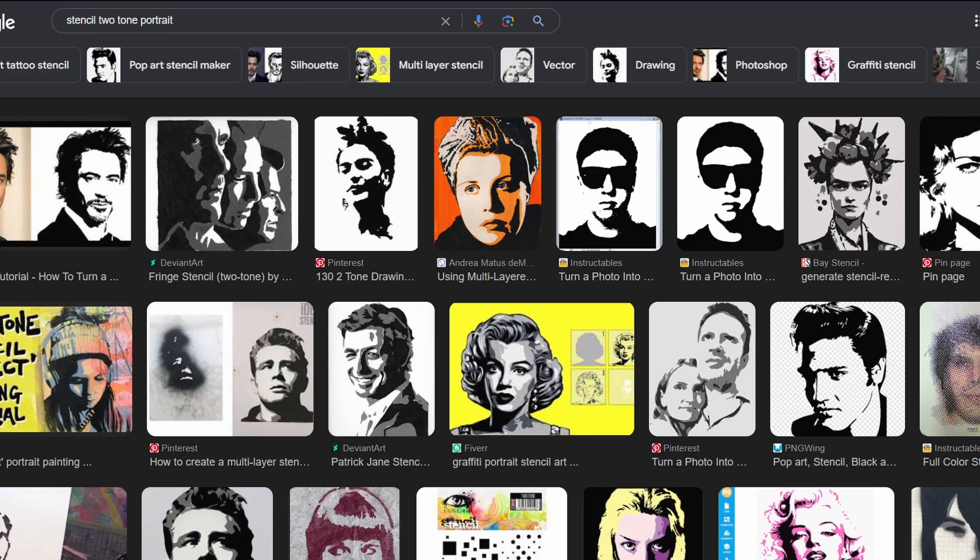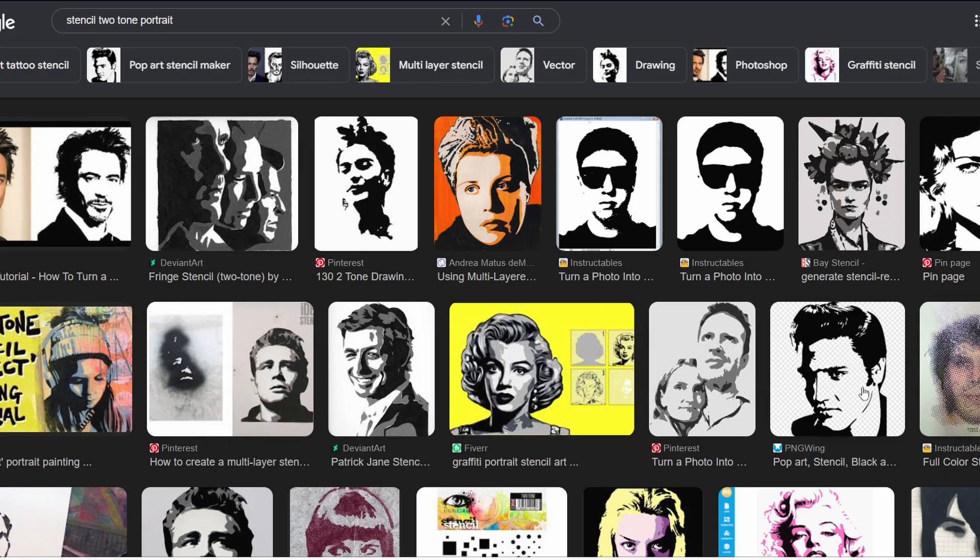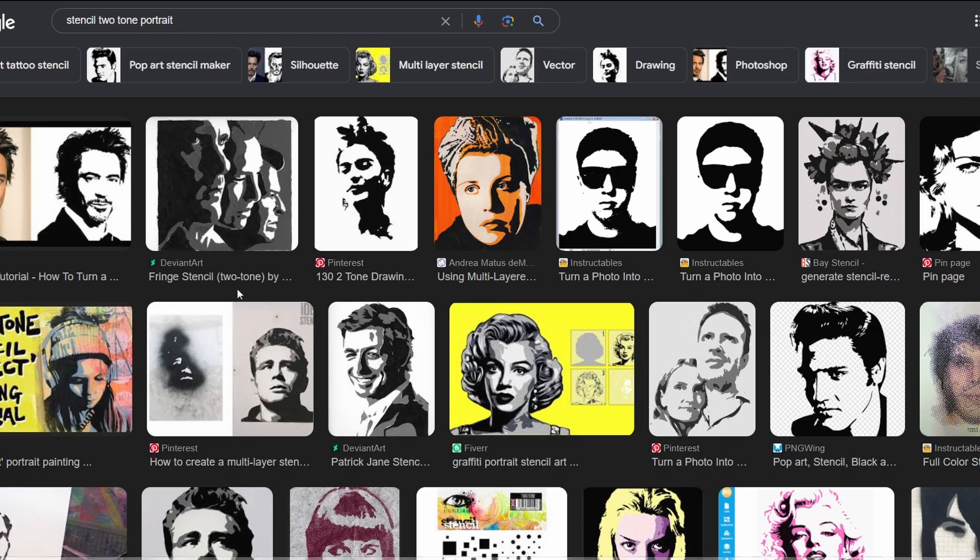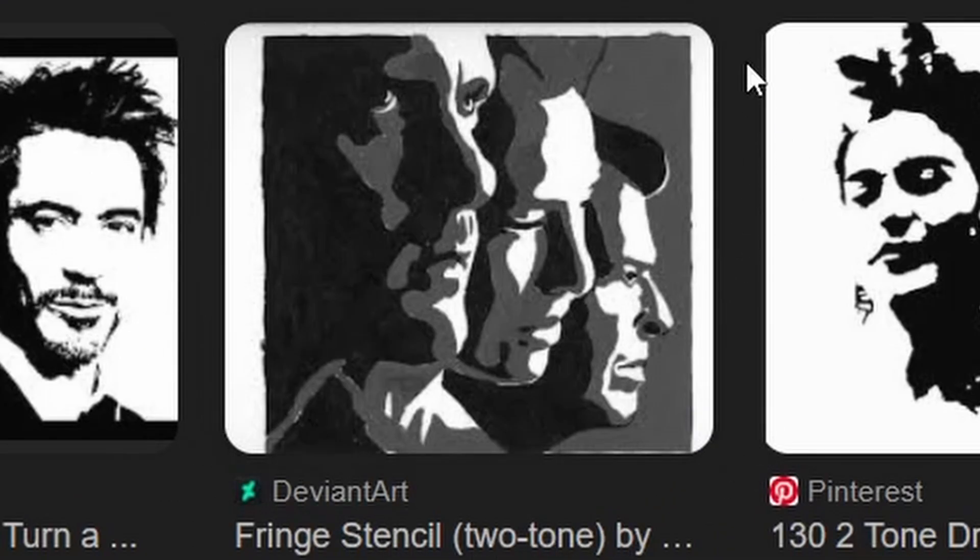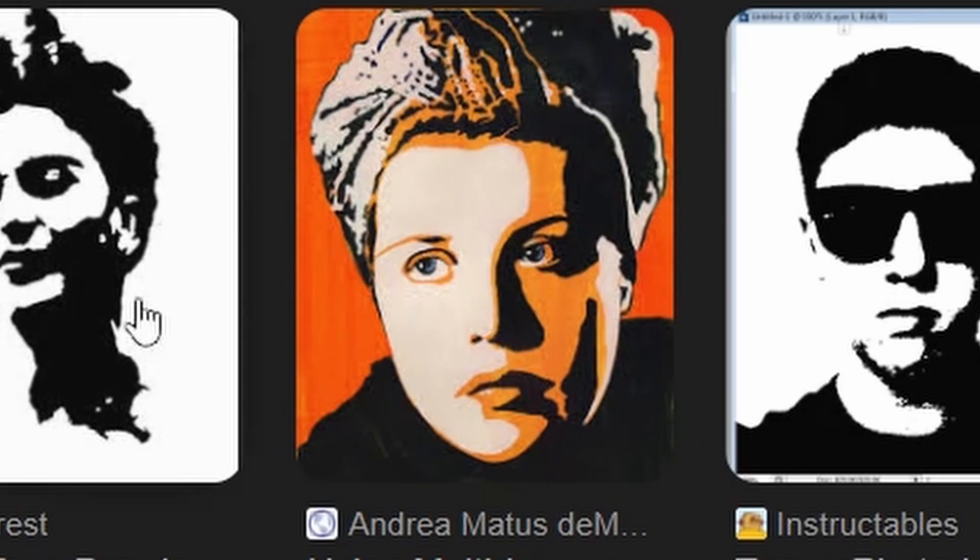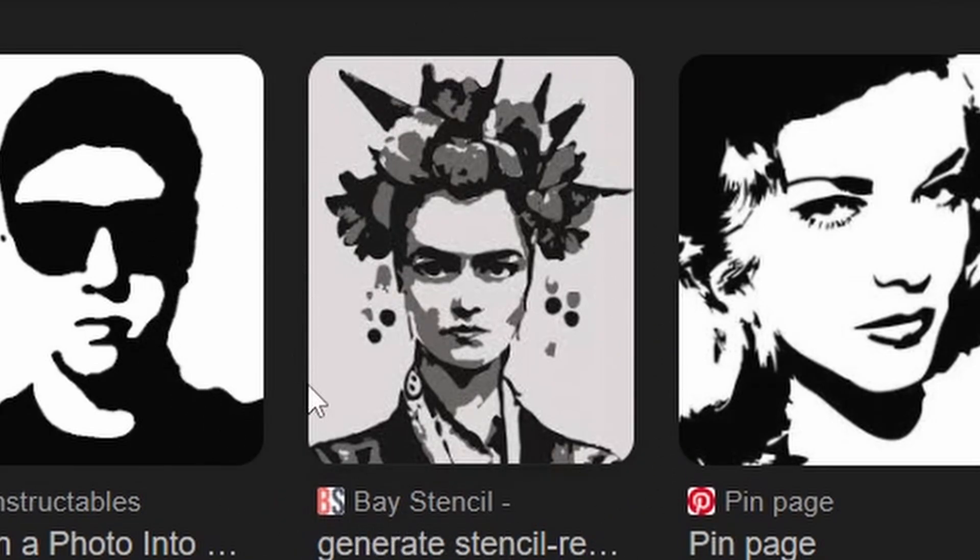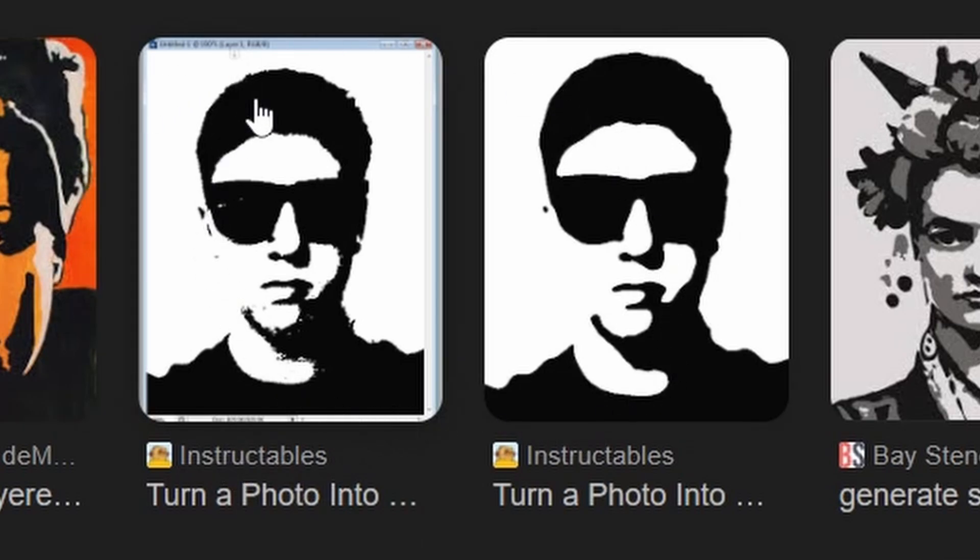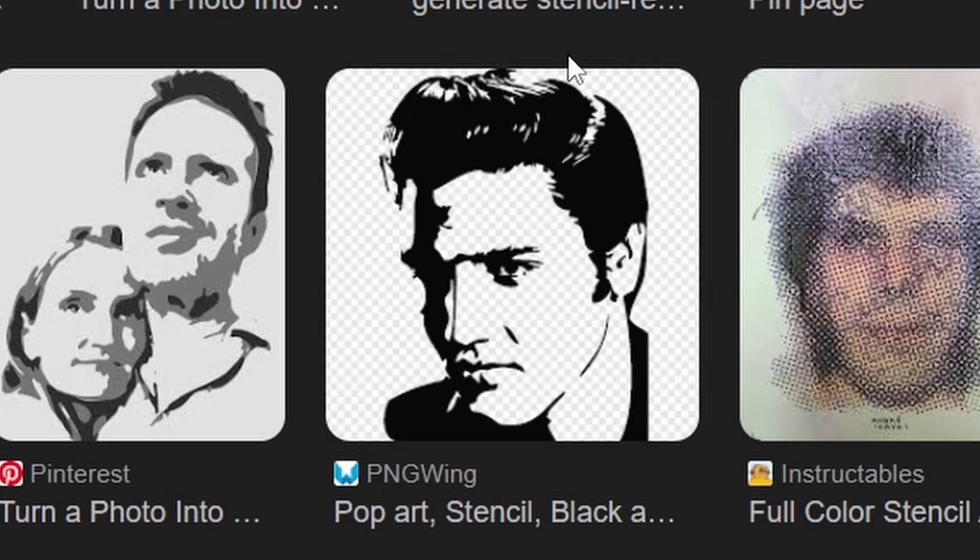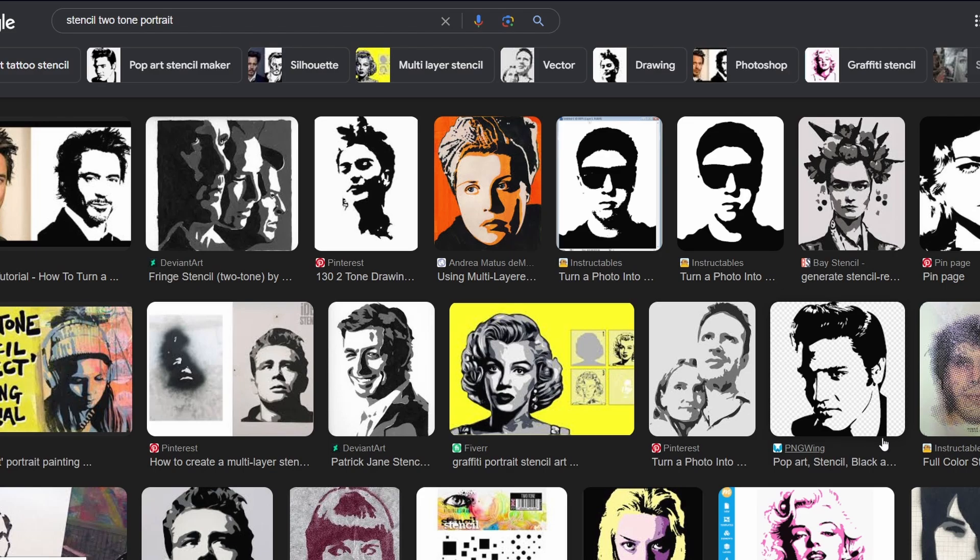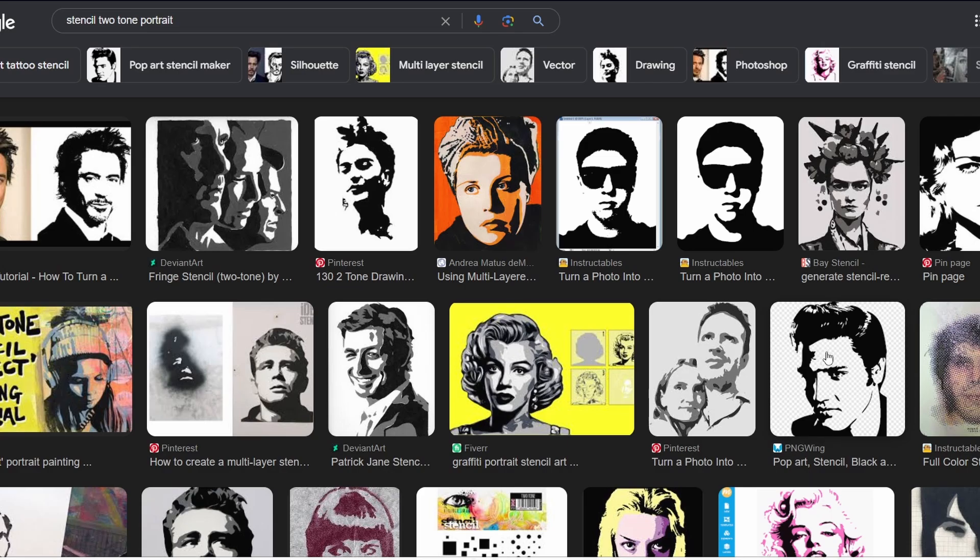If you take a look on screen, I've just done a quick Google search of stencil two-tone portraits and you can see exactly what's come up. These are all varying different methods on doing a two-tone, but there is one thing that I need to point out. This image here, this image here, and even this one are not two-tone images.